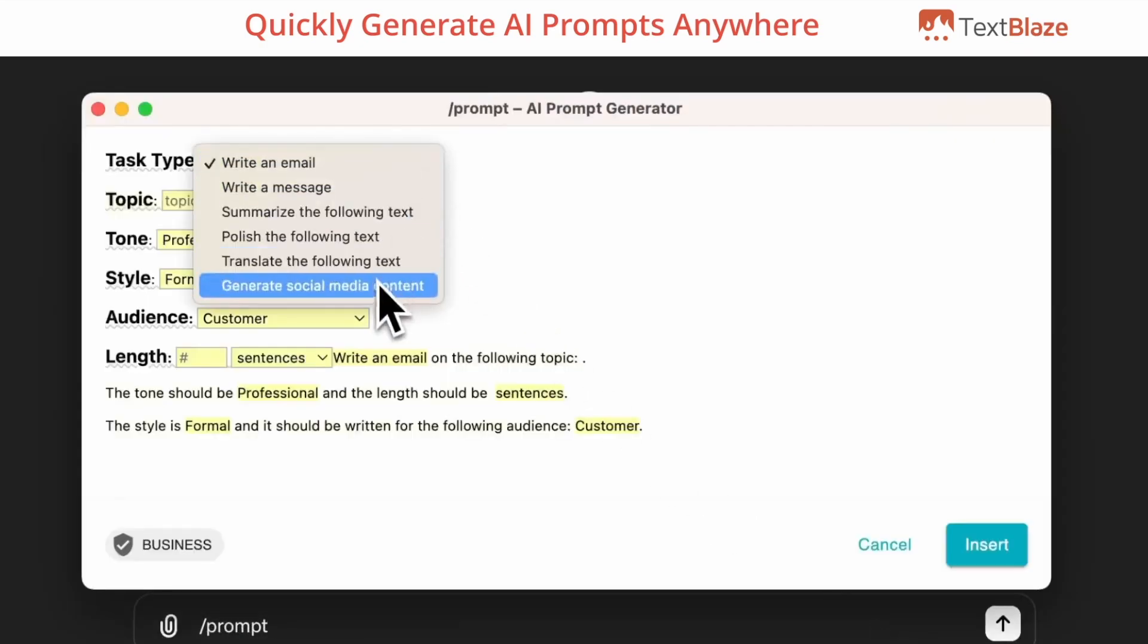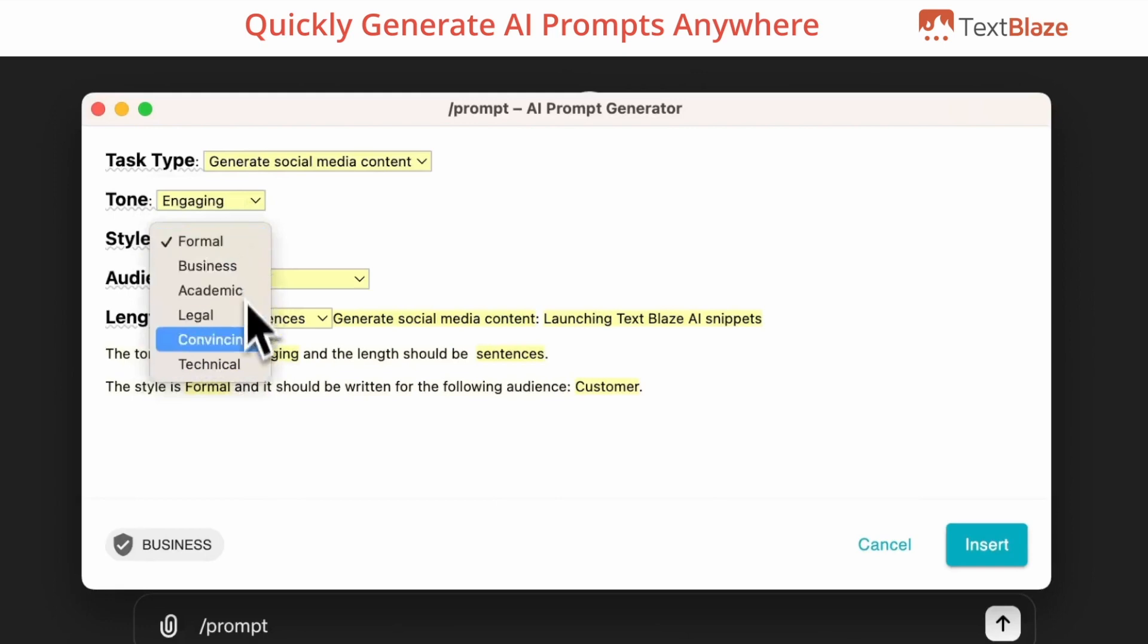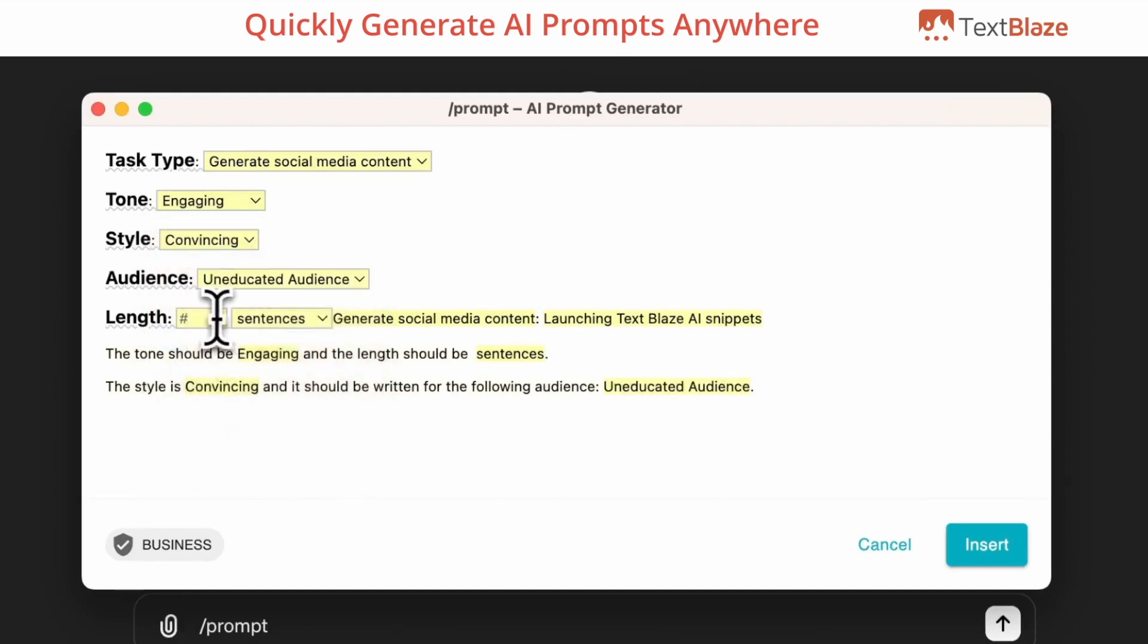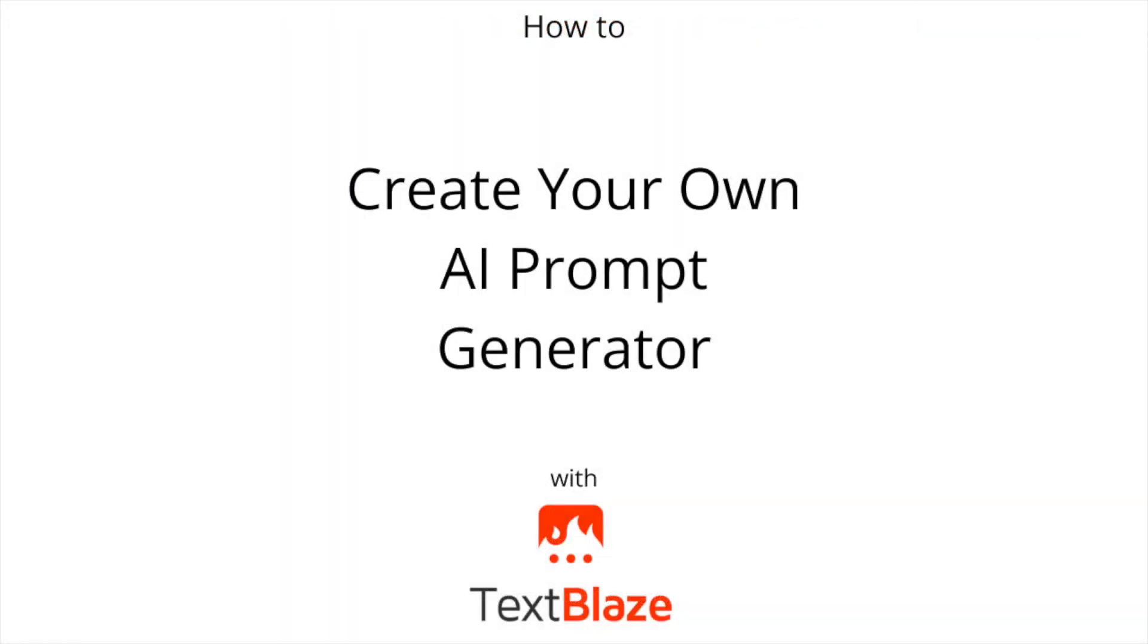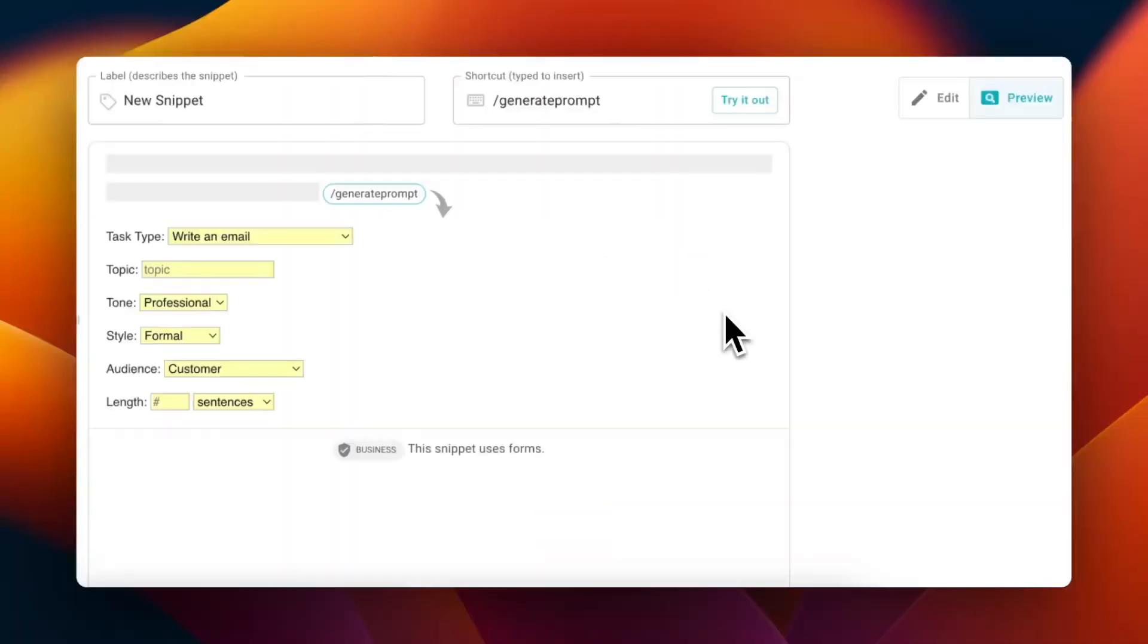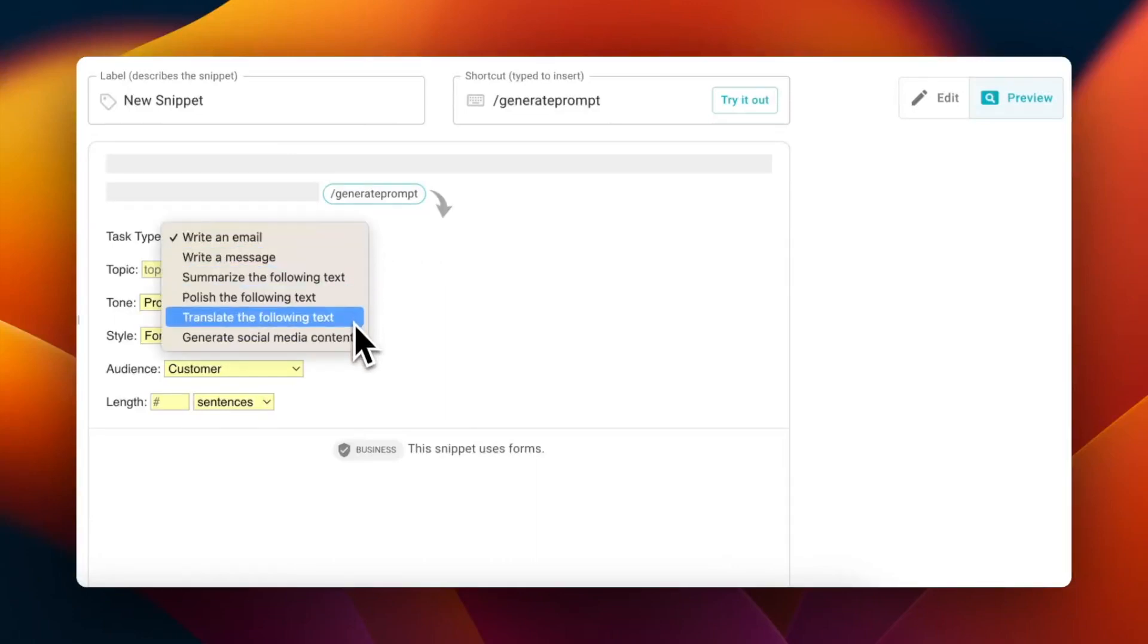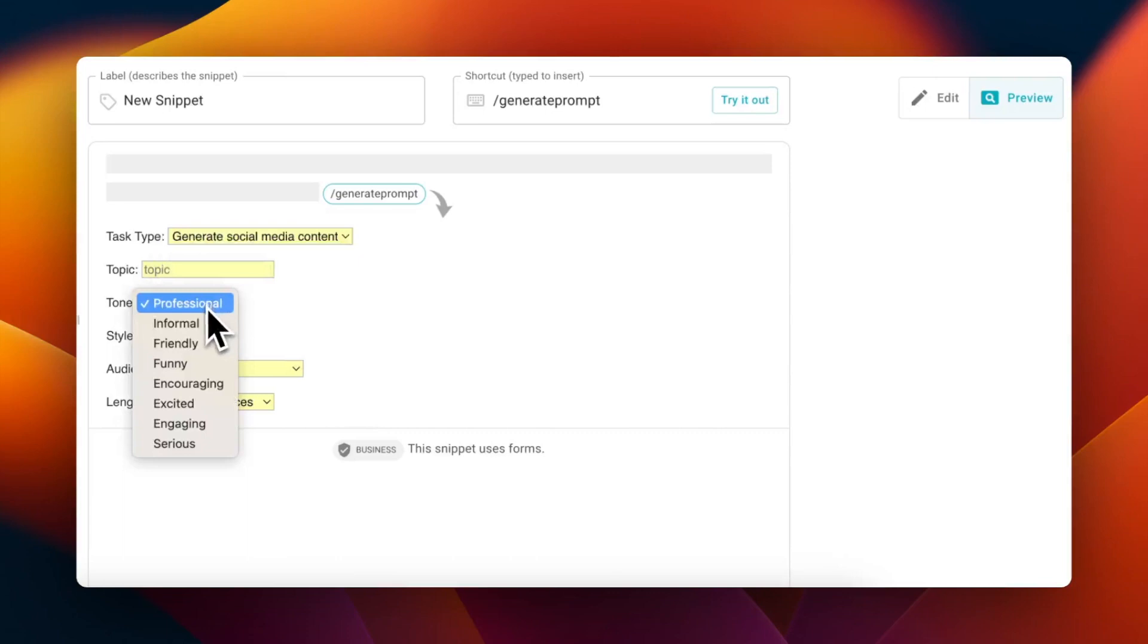AI prompt generator with TextBlaze and write customizable, effective prompts anywhere, every time. TextBlaze offers a prompt generator template that you can copy at the link in the description, but in this video I'll show you how to